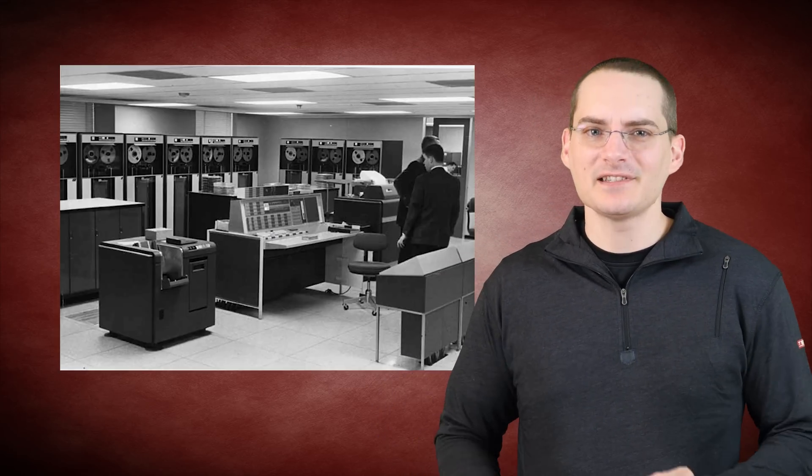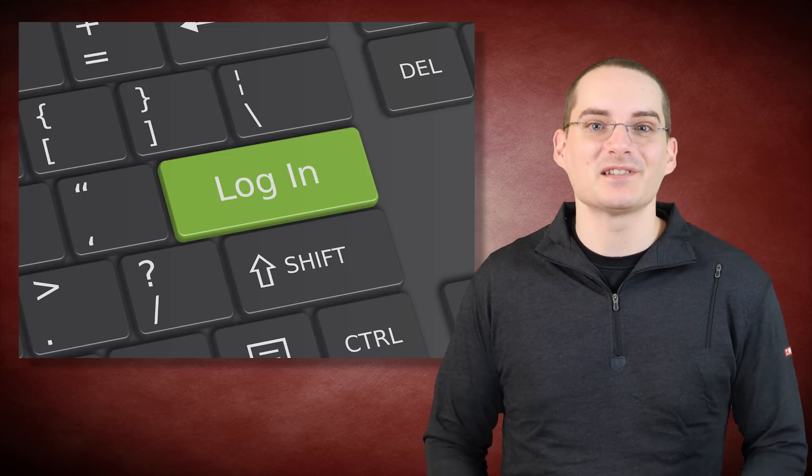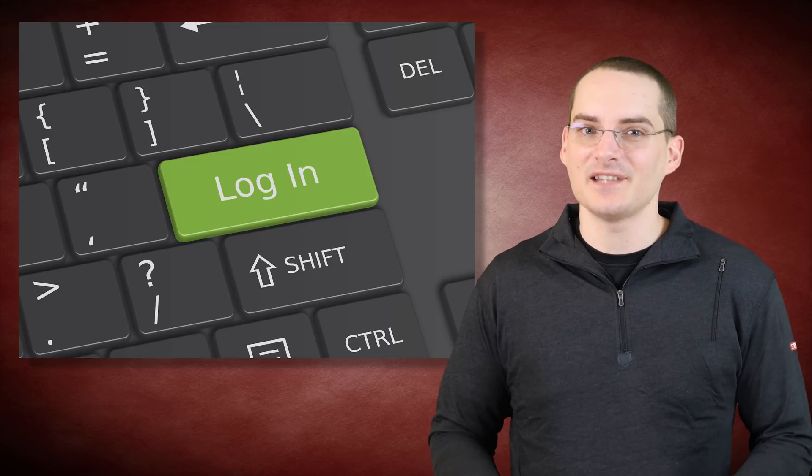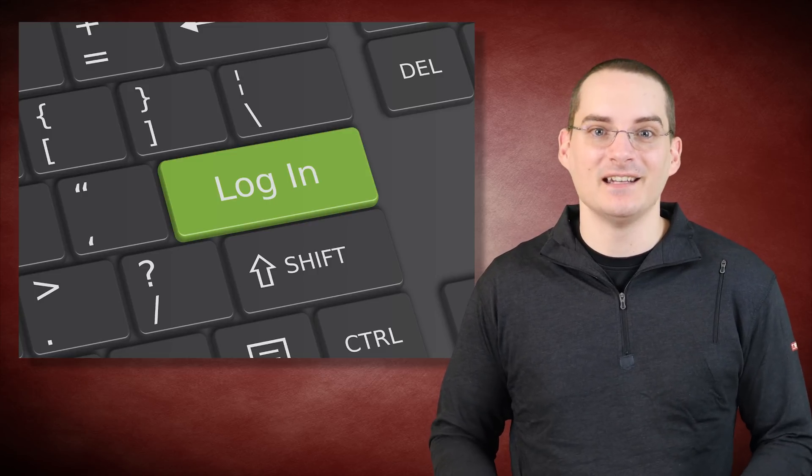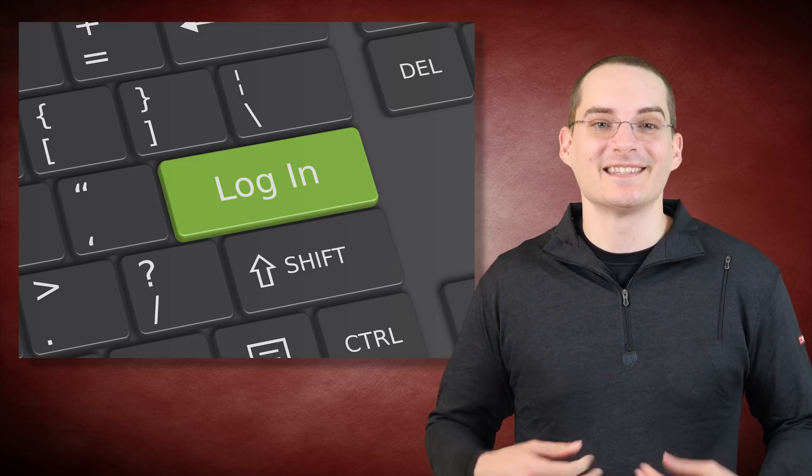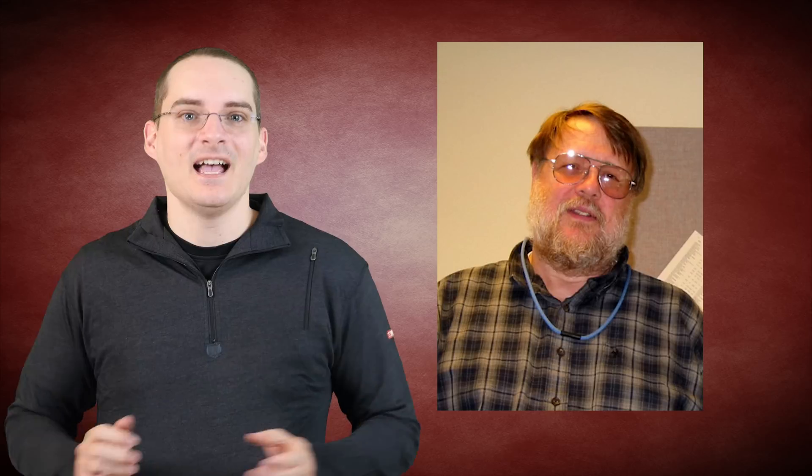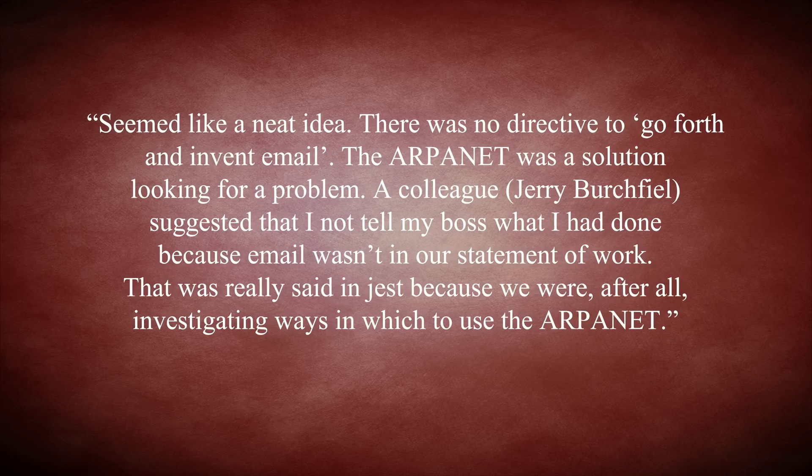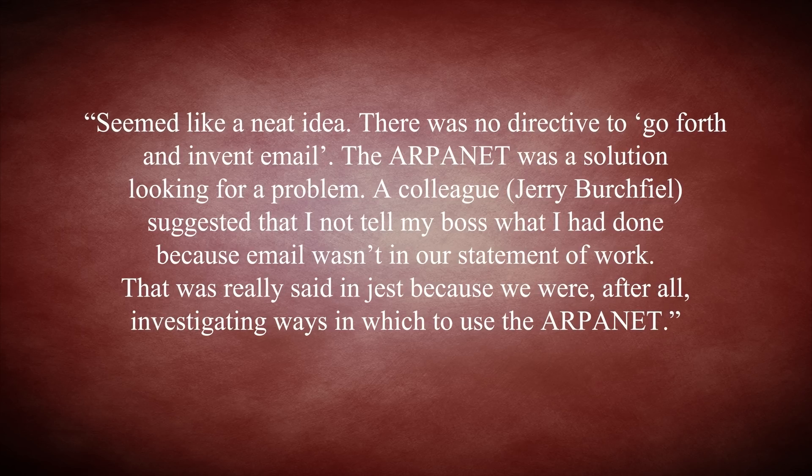MIT's compatible time-sharing system, CTSS, also created in the 1960s, had a similar system that allowed its numerous users to log in from some terminal and, among other things, exchange messages stored on this single machine. Tomlinson thought that it would be interesting to improve Send Message such that it could not only be used for sending messages to other users who could log in to the same machine, but also be used to send messages from one computer to another via the budding ARPANET. Tomlinson stated he just thought this tweak to Send Message seemed like a neat idea.